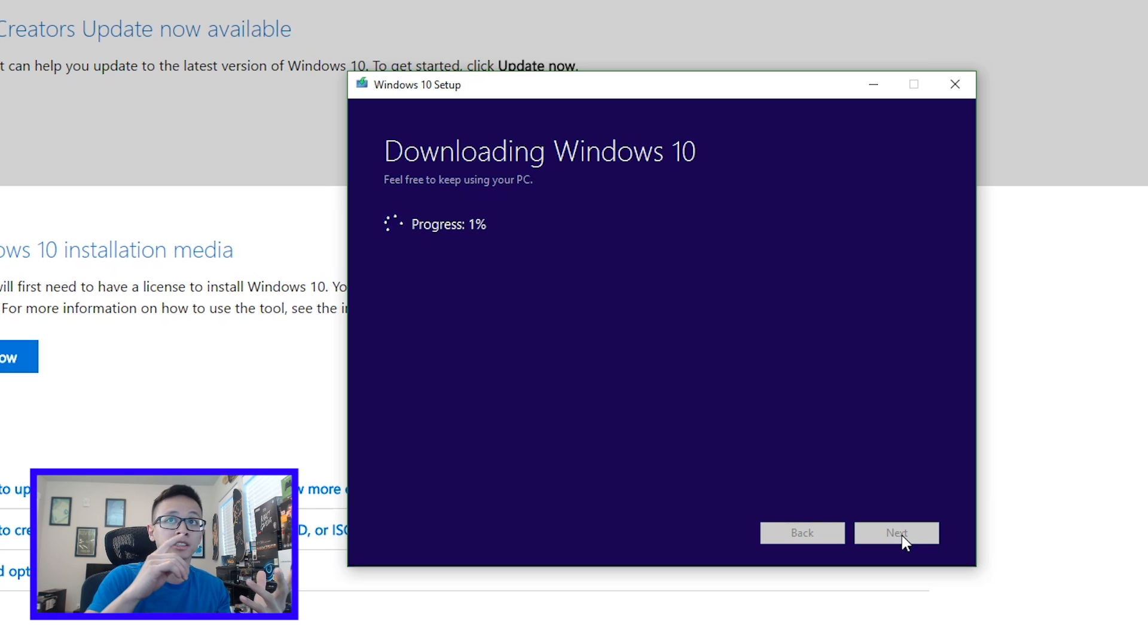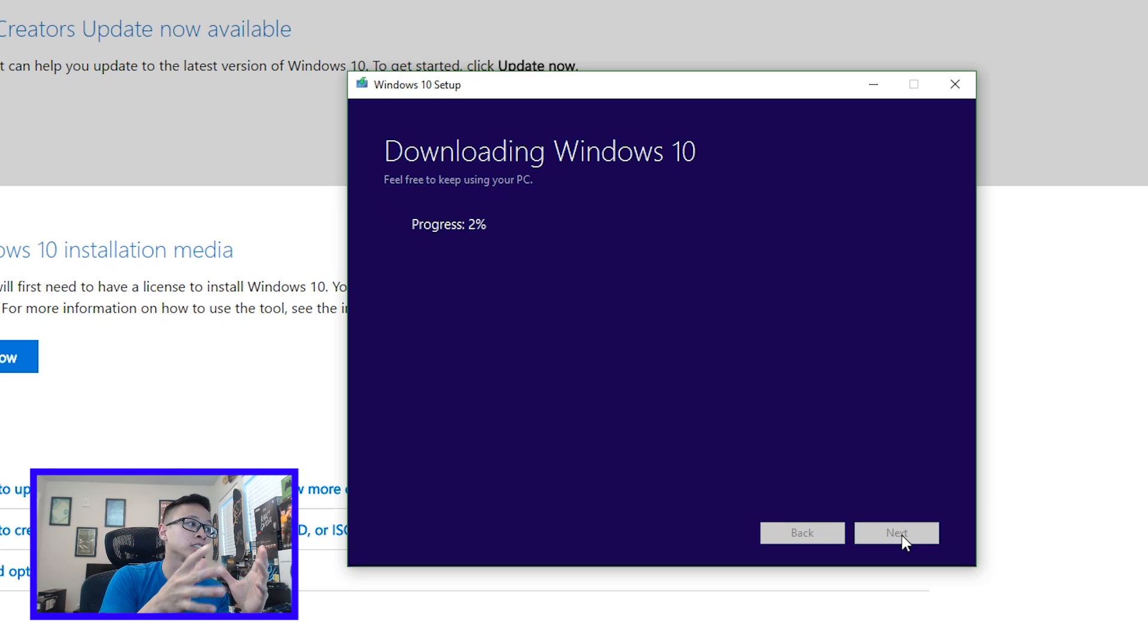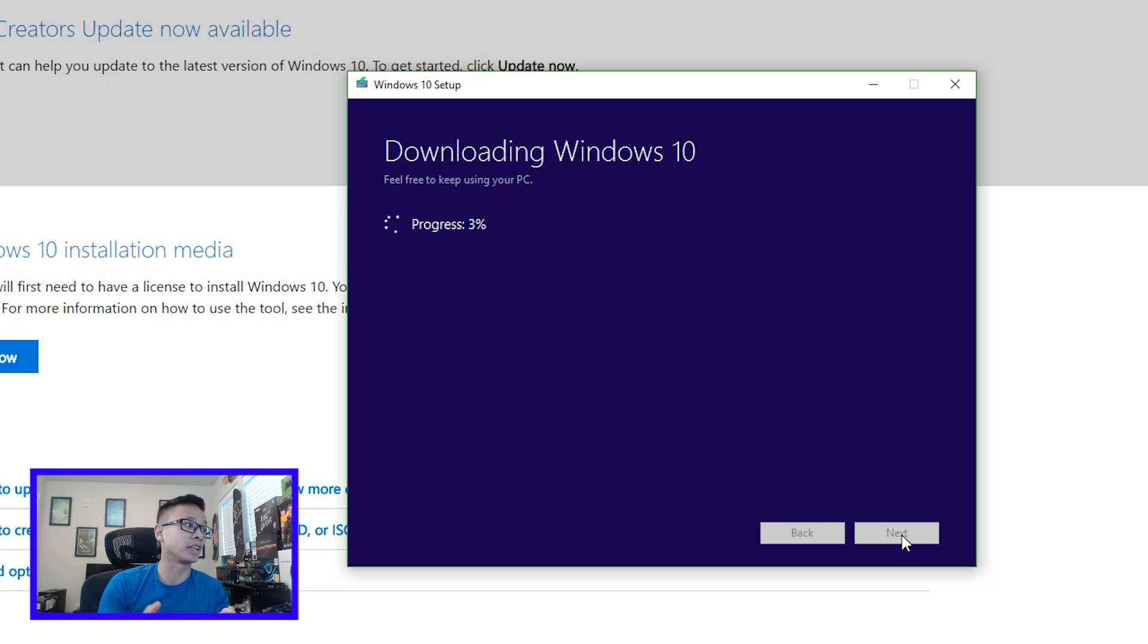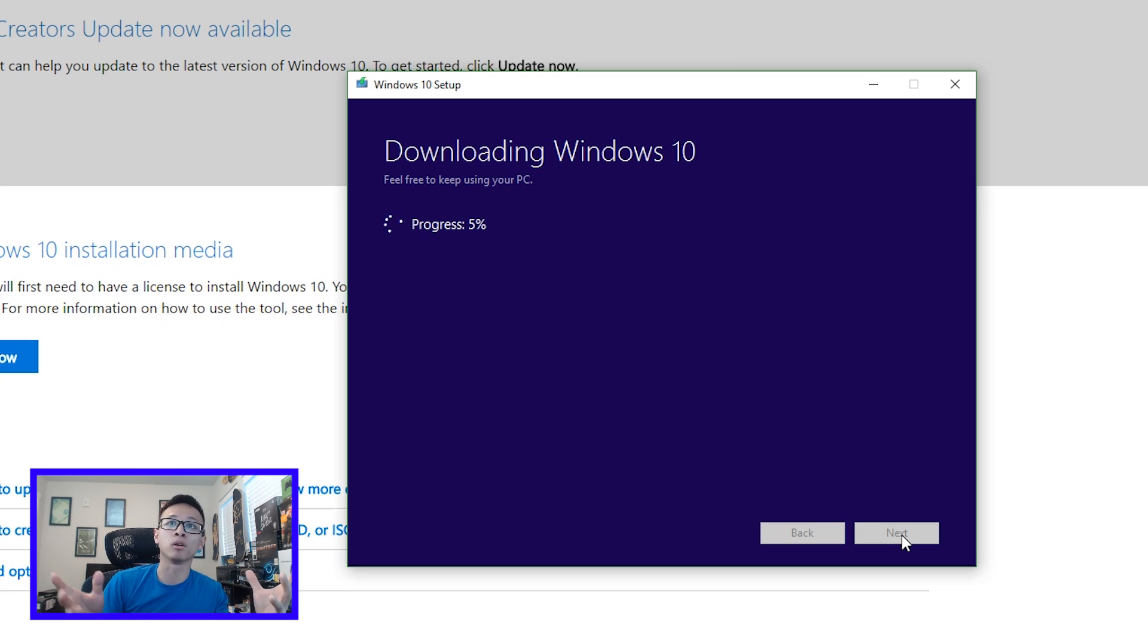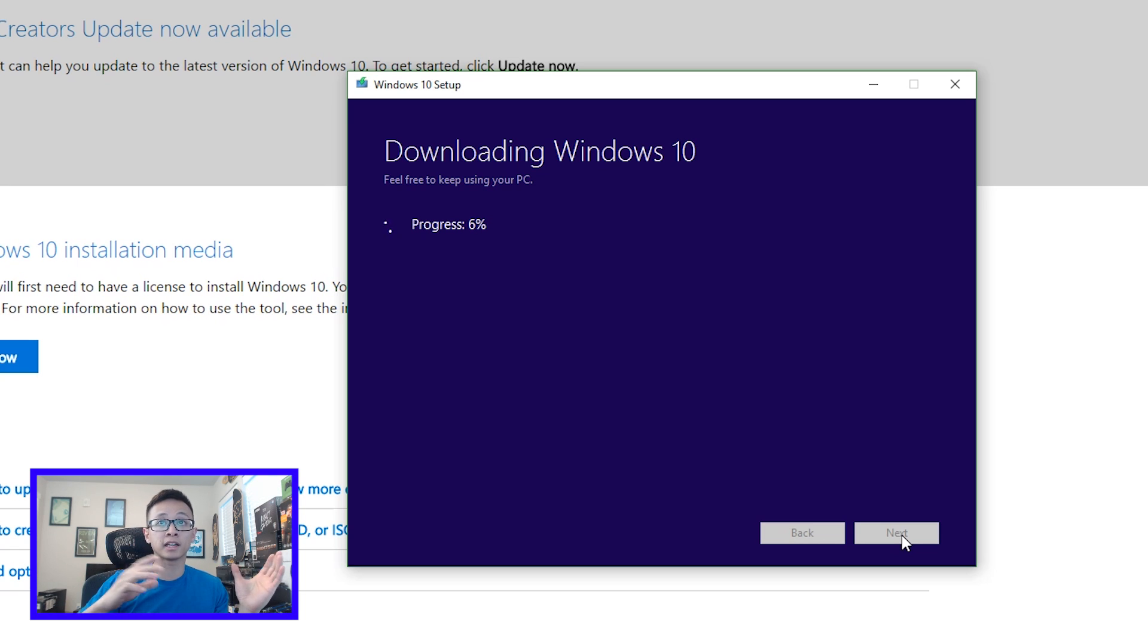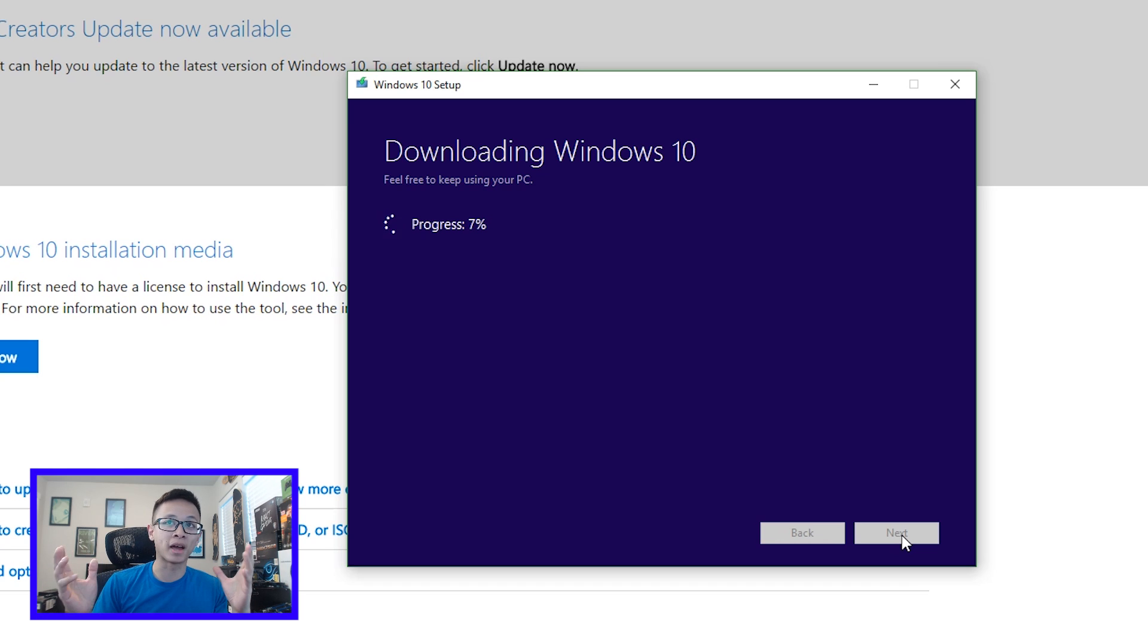What it's going to do is it's first going to download the ISO and then create the media for you. So depending on how fast your internet is, this might take a while. So I'm just going to fast forward real quick and let this thing do its thing, and I will be back when this part is done.